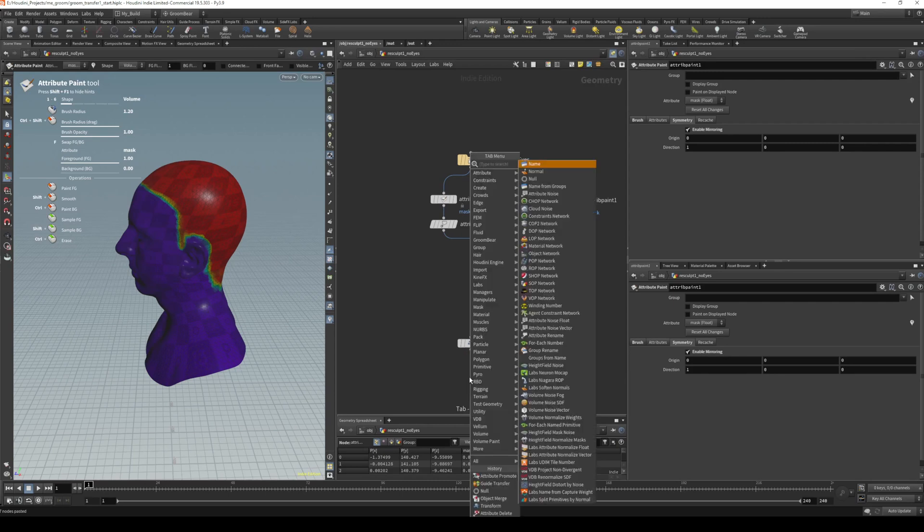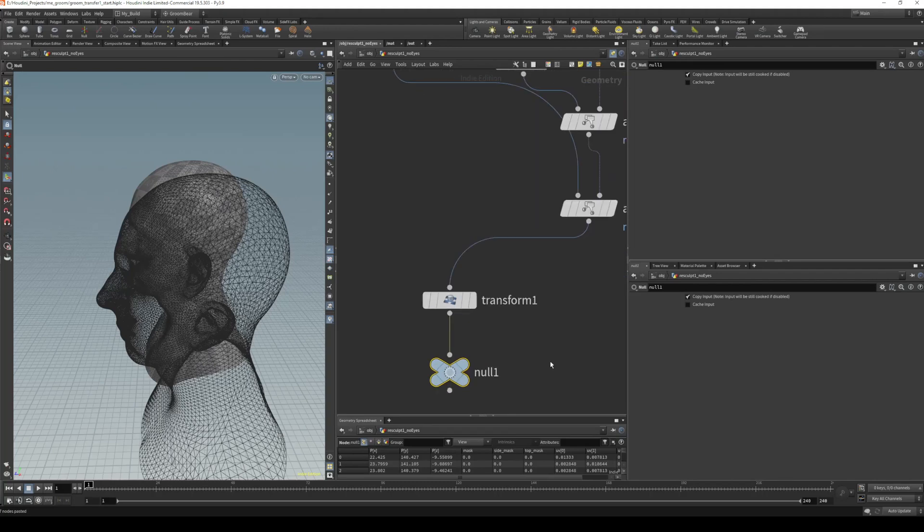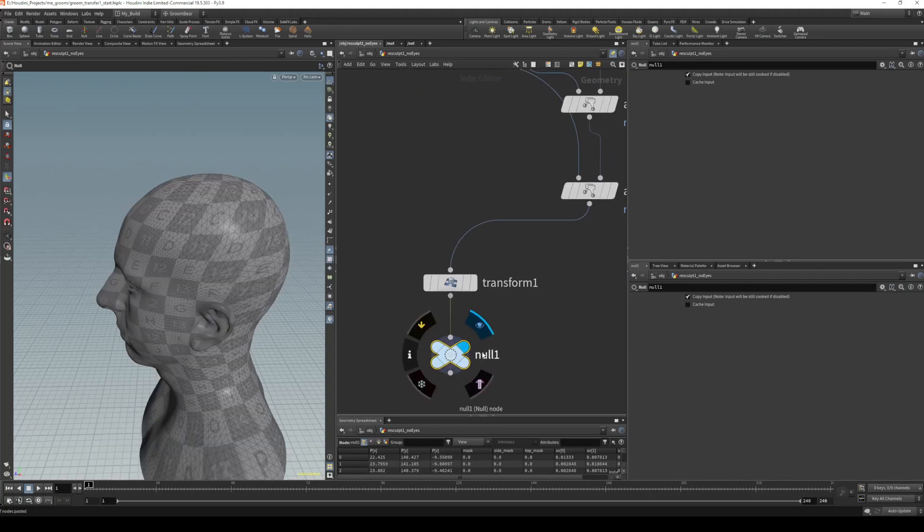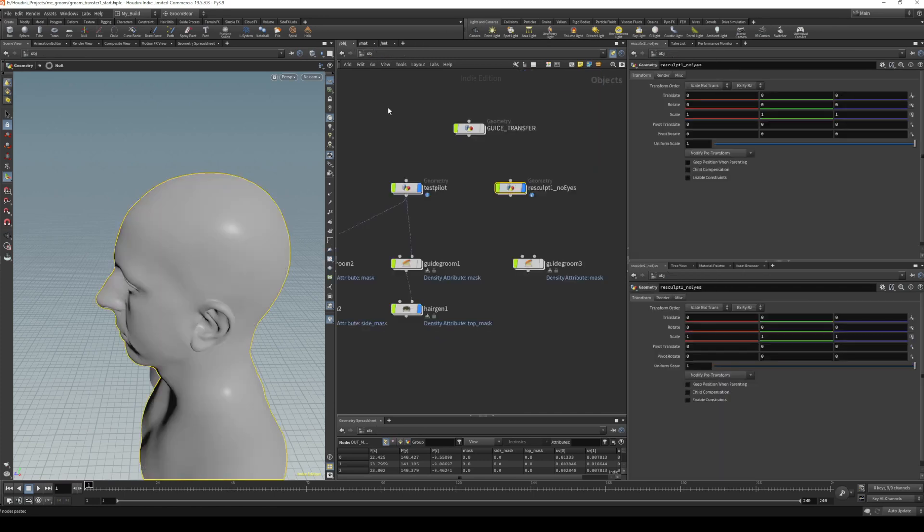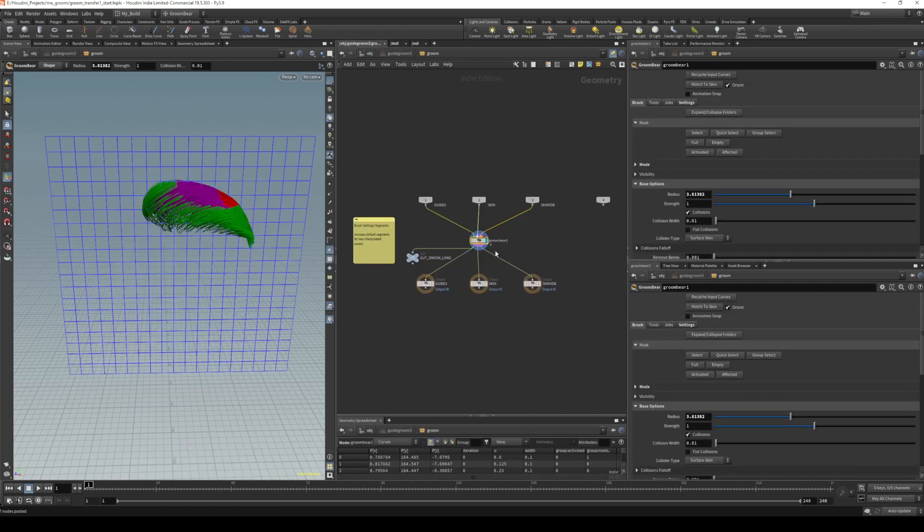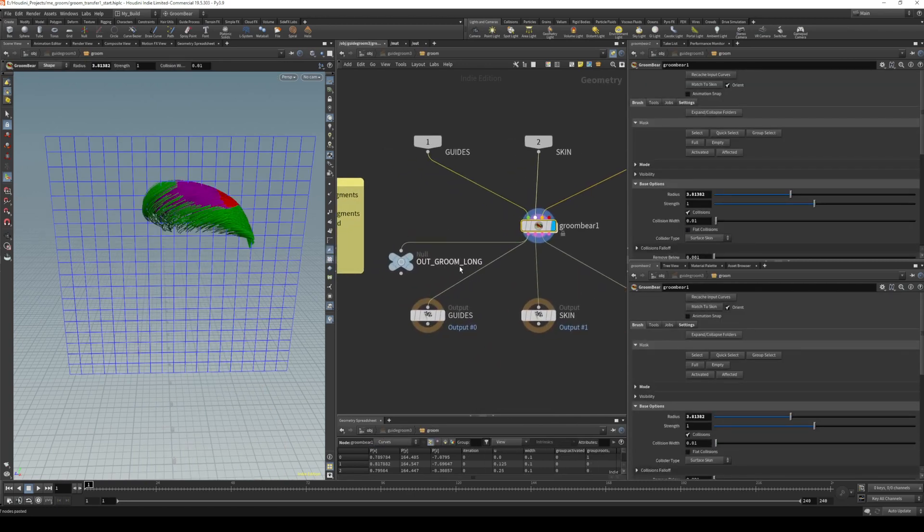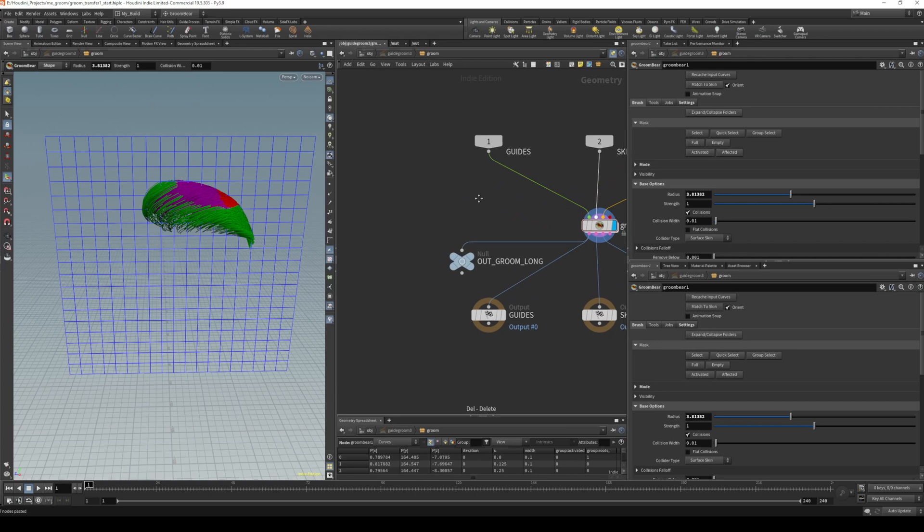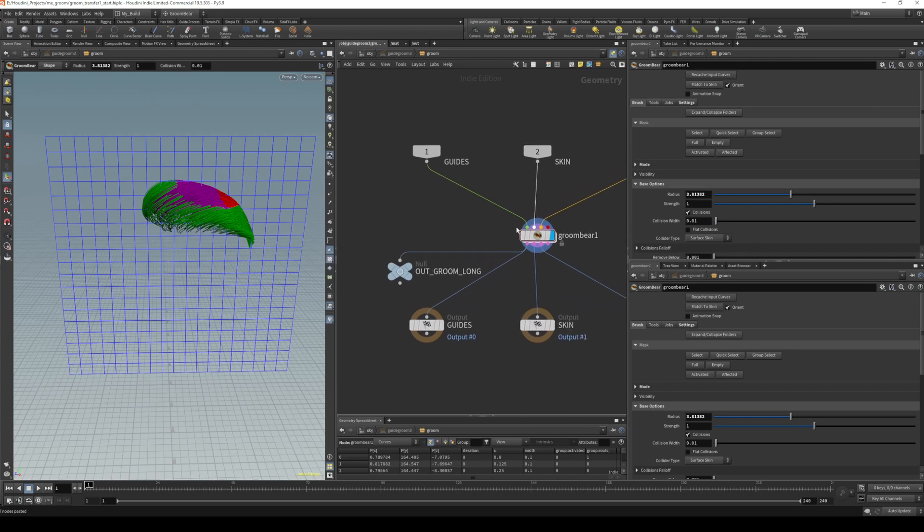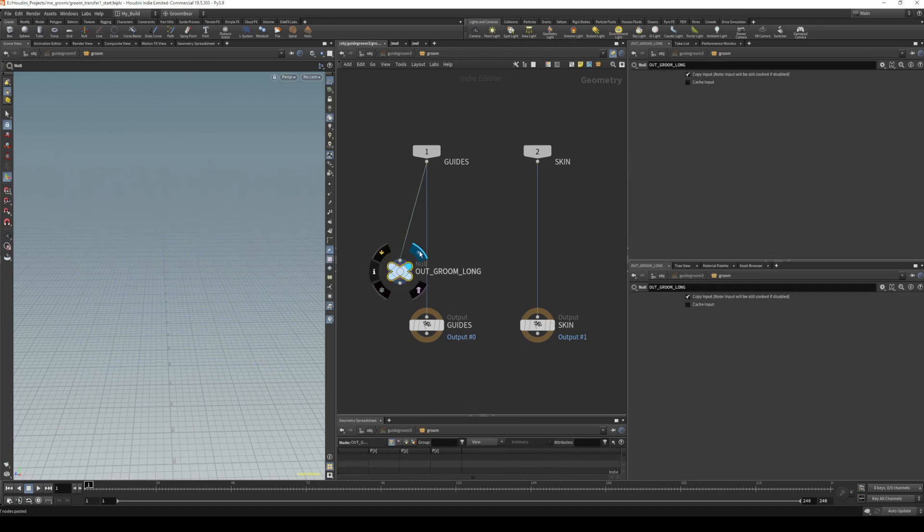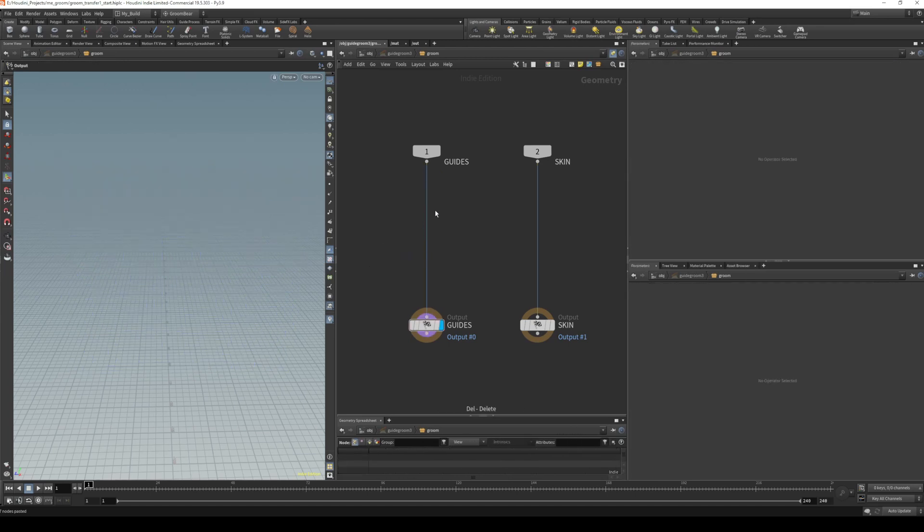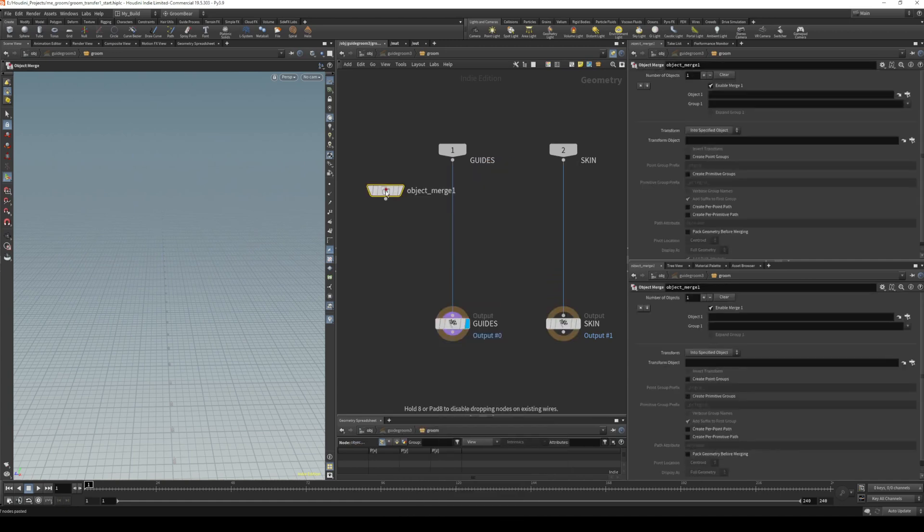We'll create a null here at the end of this chain just to keep everything nice and tidy. This is going to be out_male_skin, and we can plug that in here. This note's not important—we don't need the GroomBear guide, so we can delete that. We can delete our out_groom, and what we need to do is do an OBJ merge.